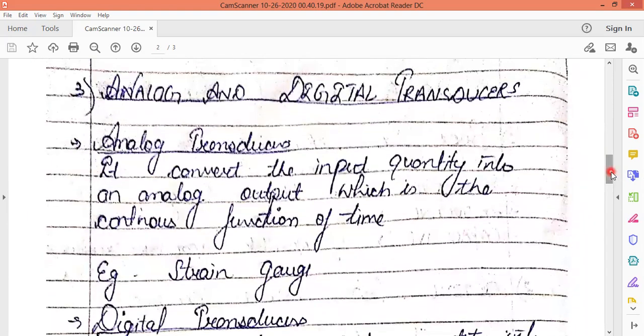The next classification is analog and digital transducers. Analog transducers convert the input quantity to an output that is a continuous function of time. As you may have learned in digital signal processing, analog signals are continuous signals. The output here is continuous with respect to time. An example of an analog transducer is the strain gauge, which we will also see in the next chapter.